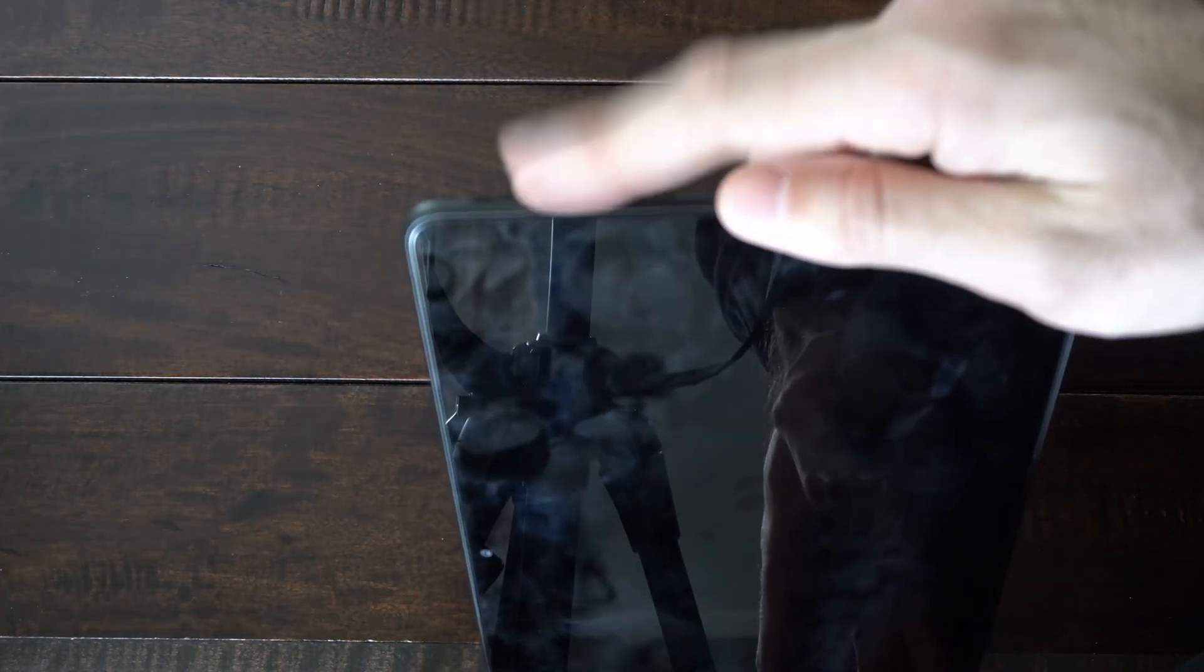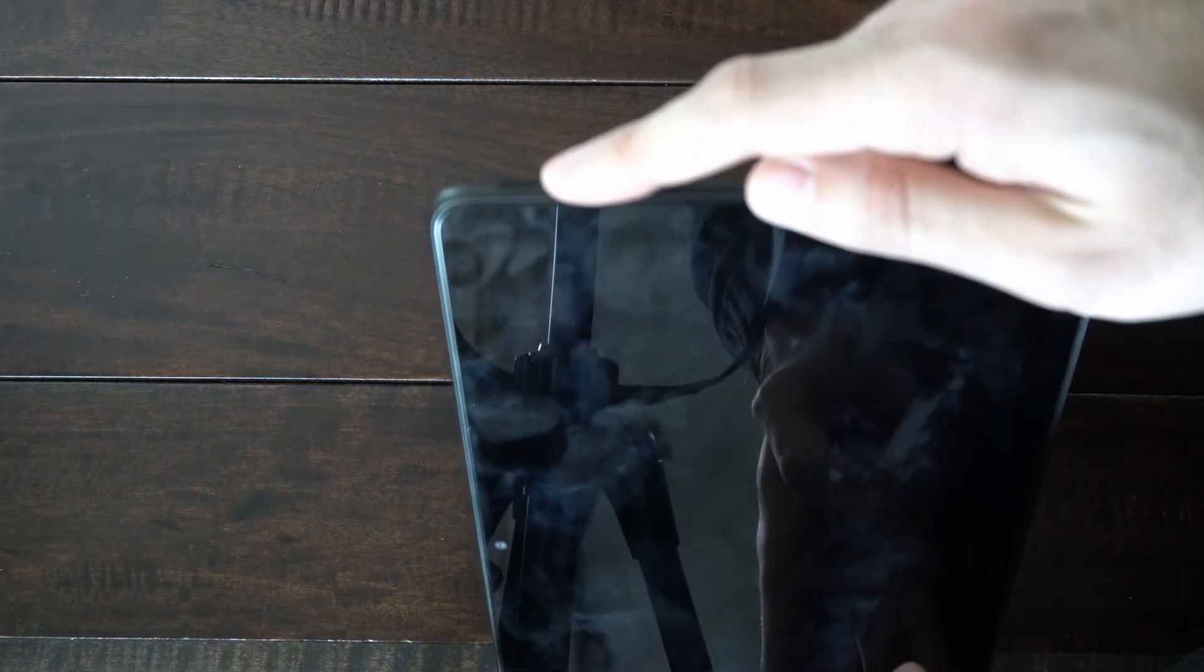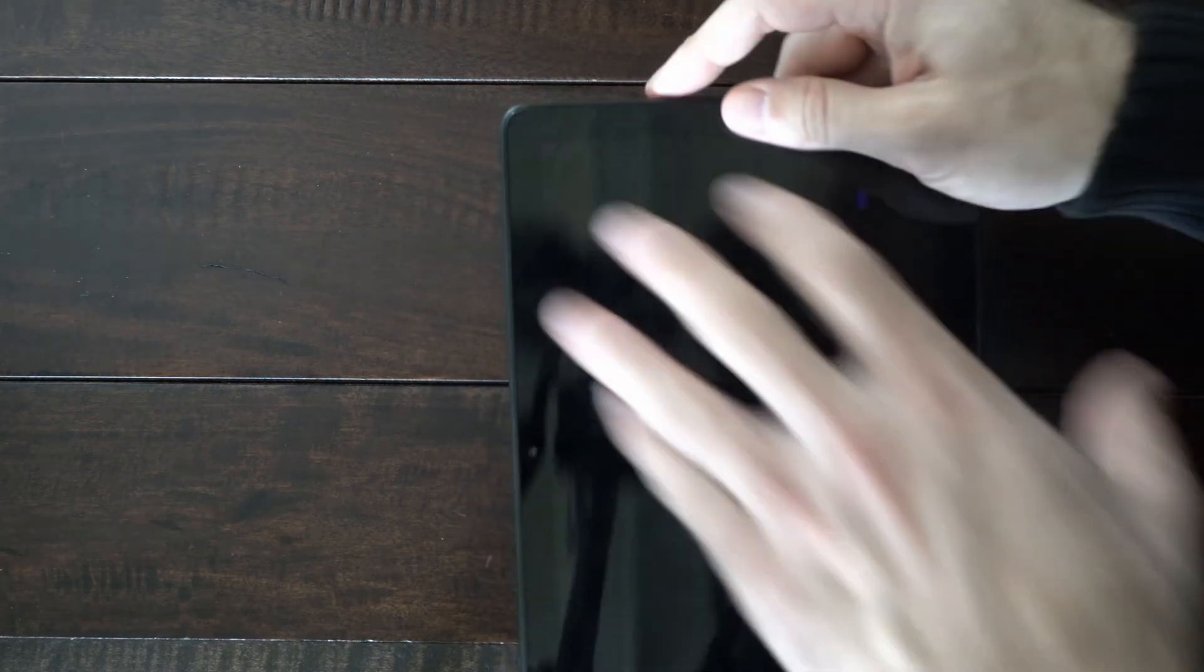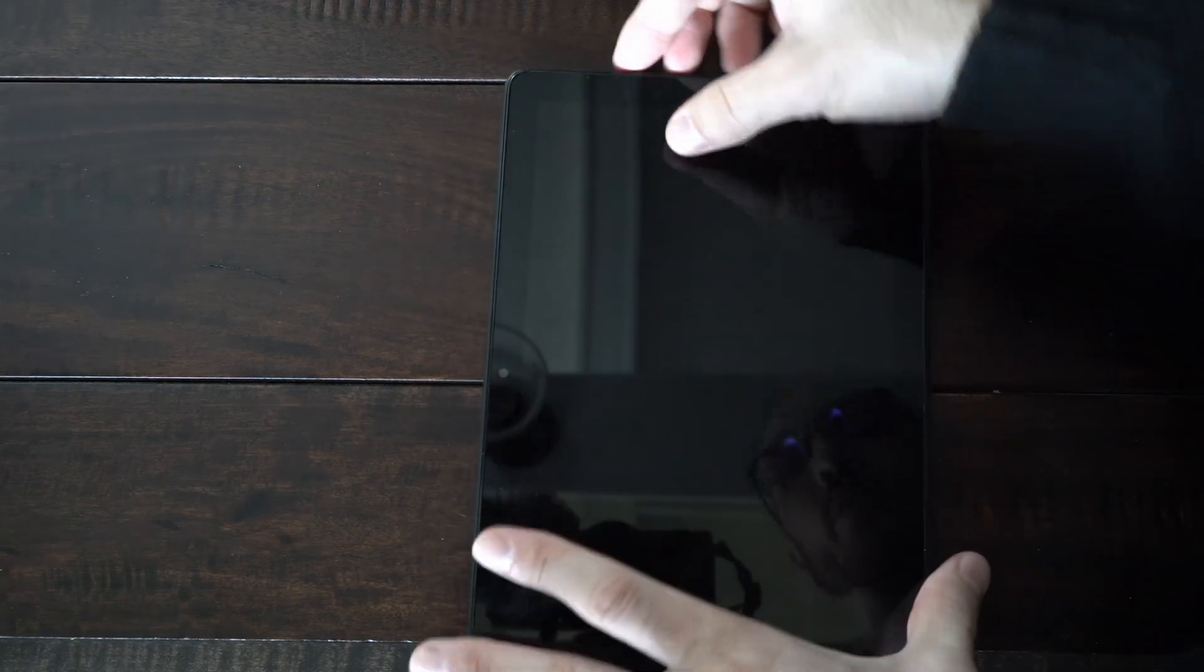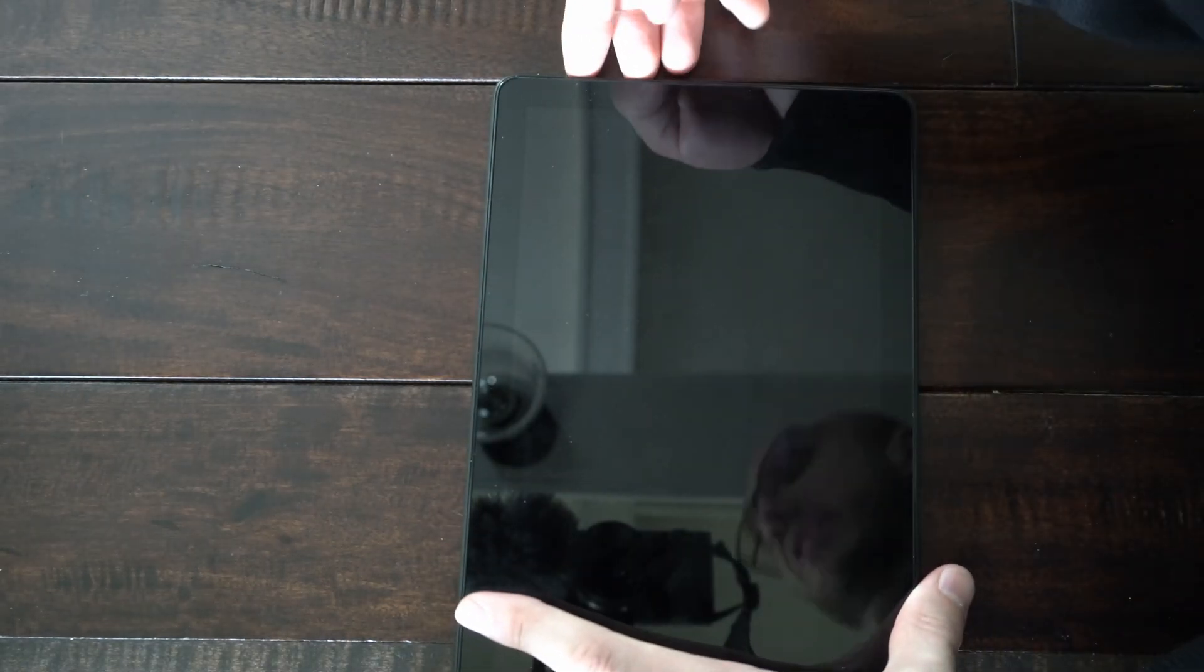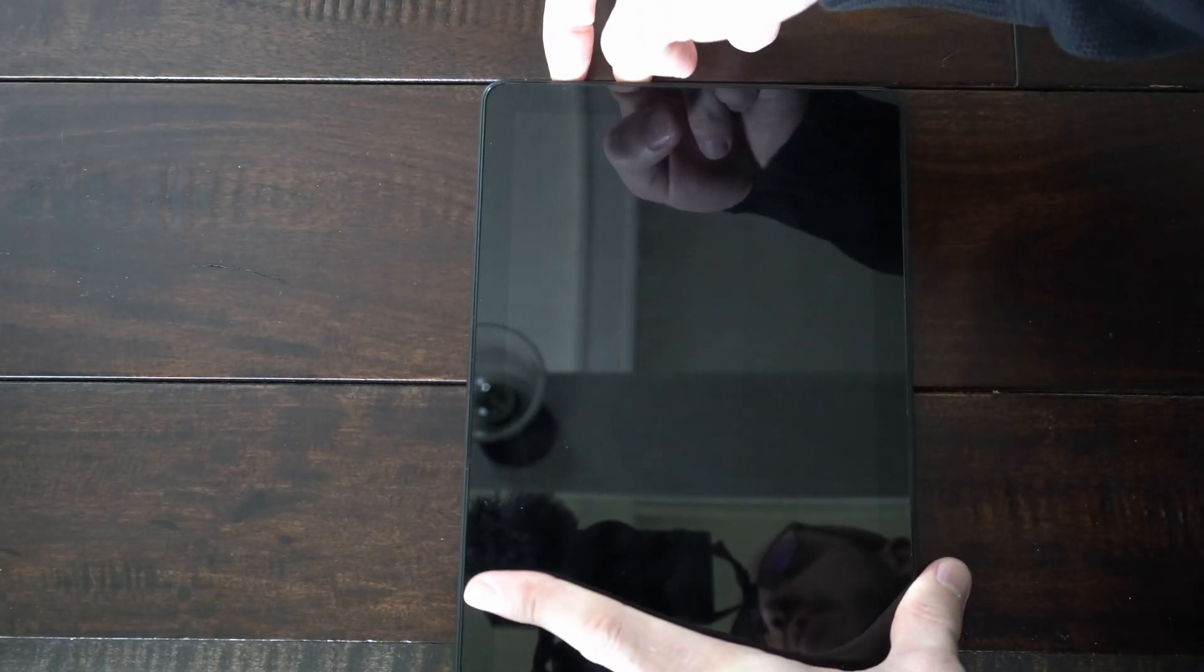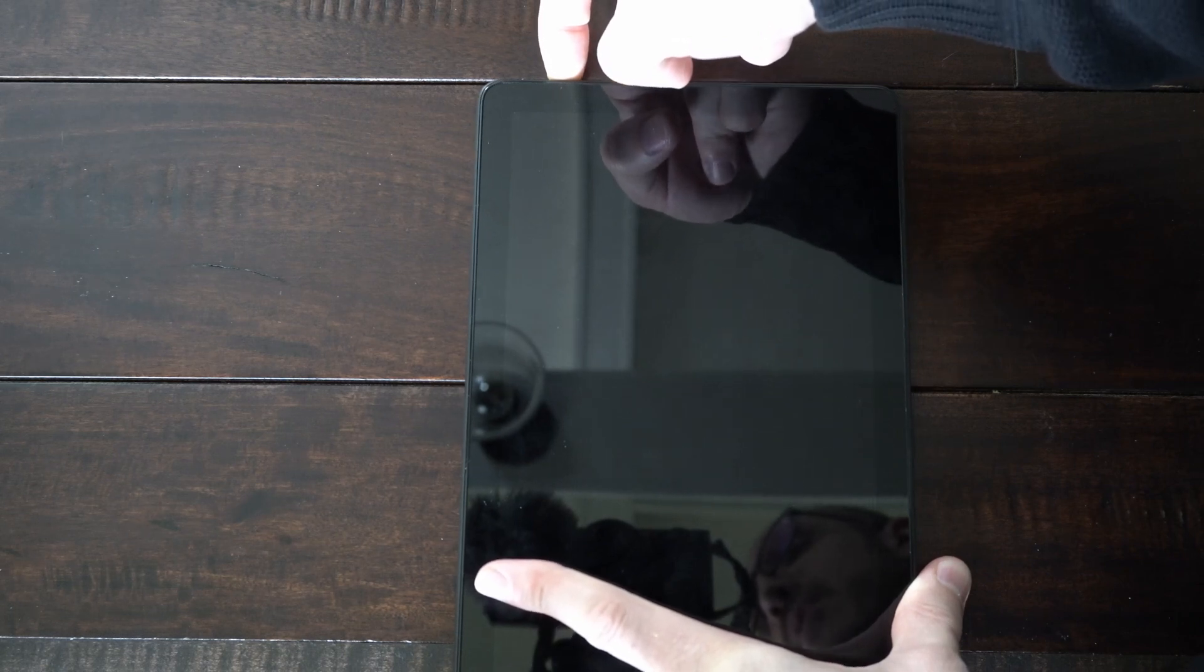Now what we want to do is hold down the volume up button and the power button at the same time. So let's hold both of these down and we'll launch into the recovery mode. So let's press these down right now and we can let go once we see the tablet logo.